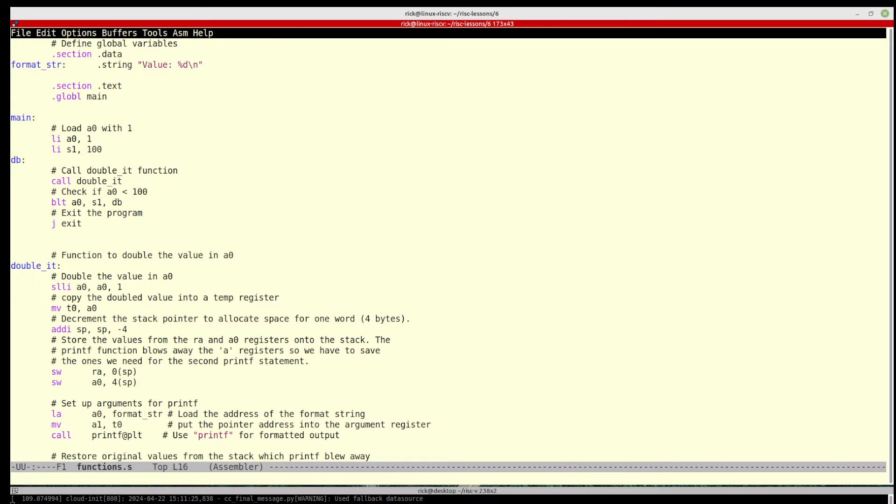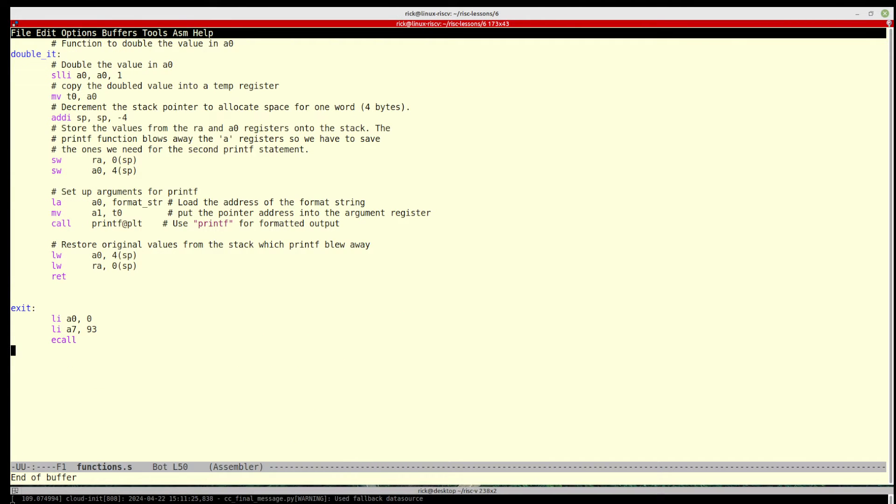So we call double it and then when it returns we check to see if it is greater than 100. If it's less than 100, it jumps back up here to db and does it again. If it is greater than 100, it just jumps to exit which is defined down below here.